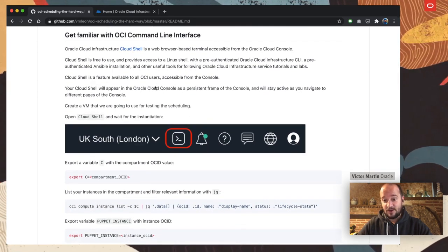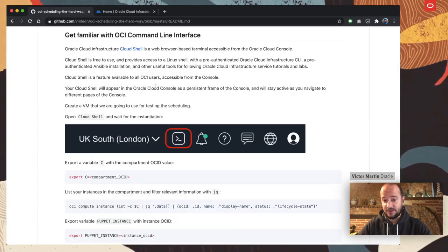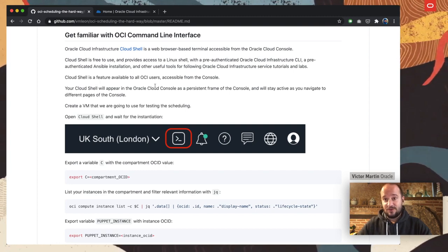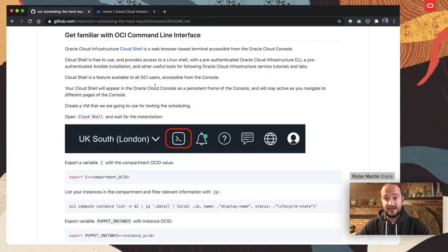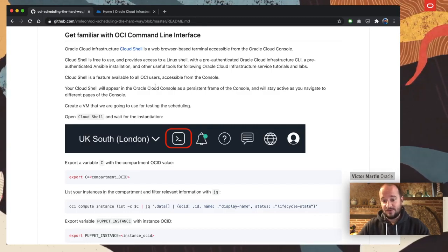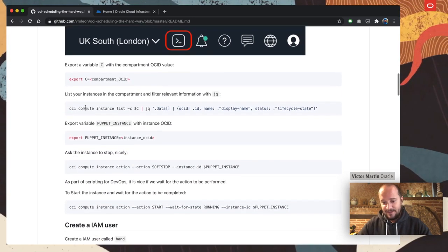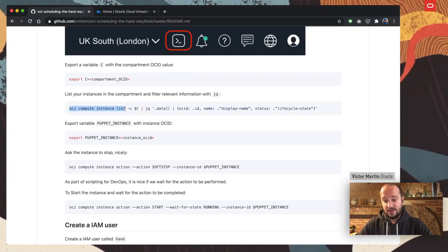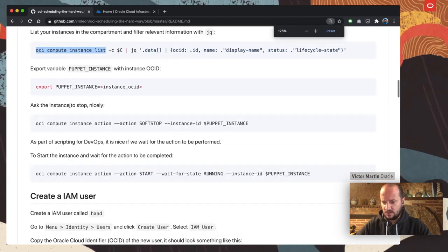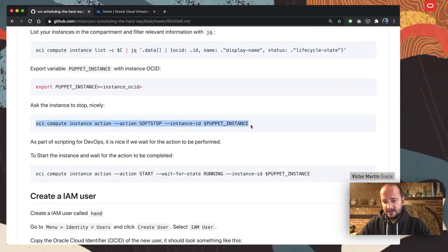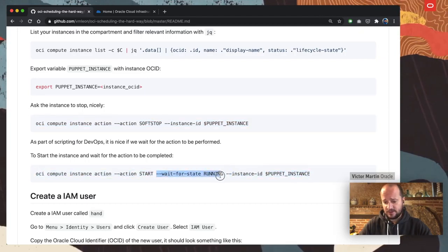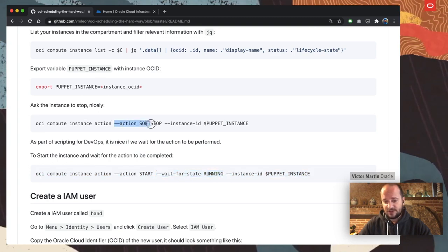You can get familiar with the command line — there are other videos explaining how to configure the OCI CLI. A nice way to do it is with the Cloud Shell, which is a pre-configured Linux virtual machine that contains the OCI CLI, kubectl for Kubernetes, and many other tools like Python and JavaScript, all pre-packaged. I have some examples on how to list your instances with OCI CLI. The commands to start and stop instances — this one is going to start and wait for the state to be running.